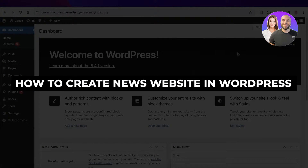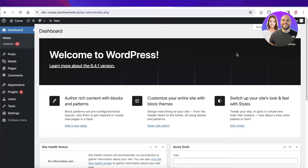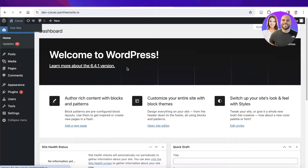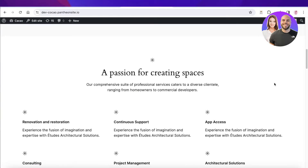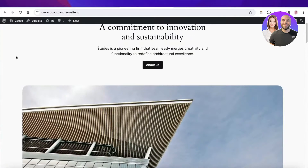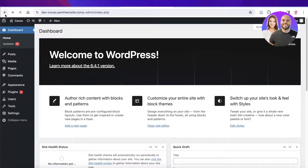How to create a news website in WordPress step-by-step for beginners. Hey guys, welcome back. In this video I'll be showing you how you can take your WordPress website from a basic template to an actual news website.